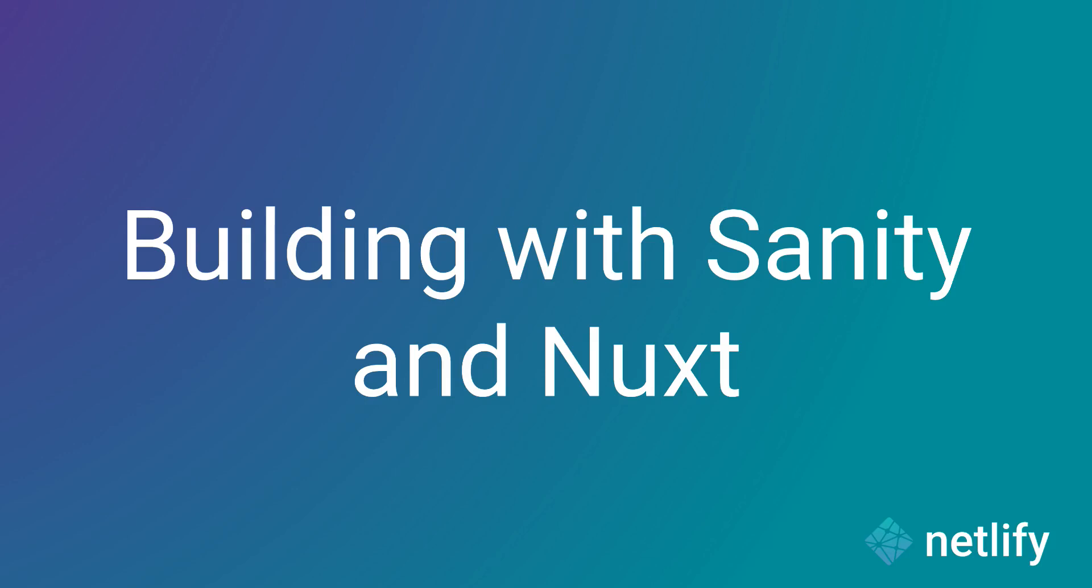Hello and welcome to my building with Sanity and Nuxt mission. My name is Ekene and I will be your instructor as we set off for Sanity Land.